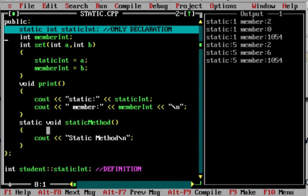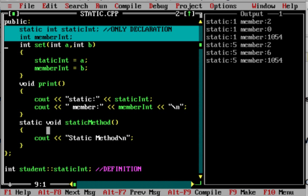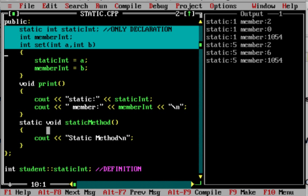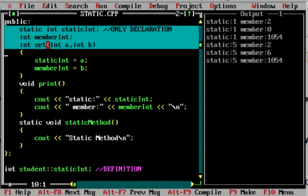So we have a static variable and a member variable, and a setter function for it. You call set(A, B) and the value is set. A has a value, static int is stored. B has a value, member int is stored. The print method prints both static int and member int.